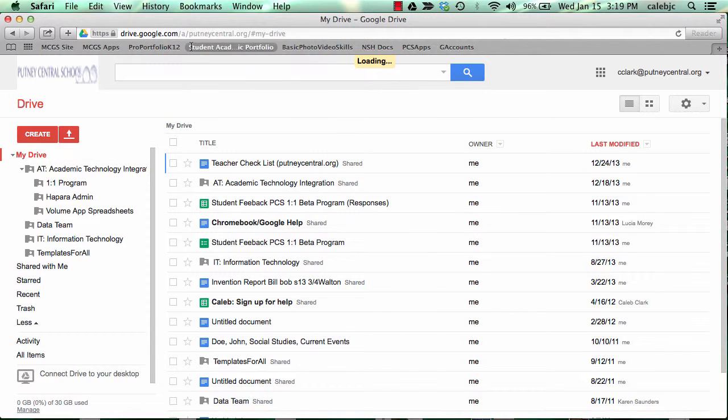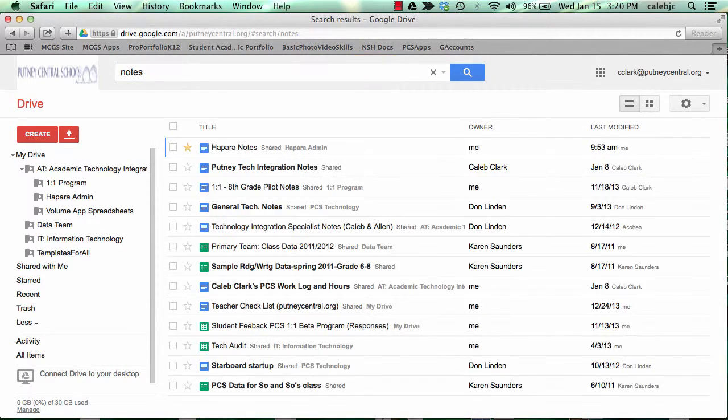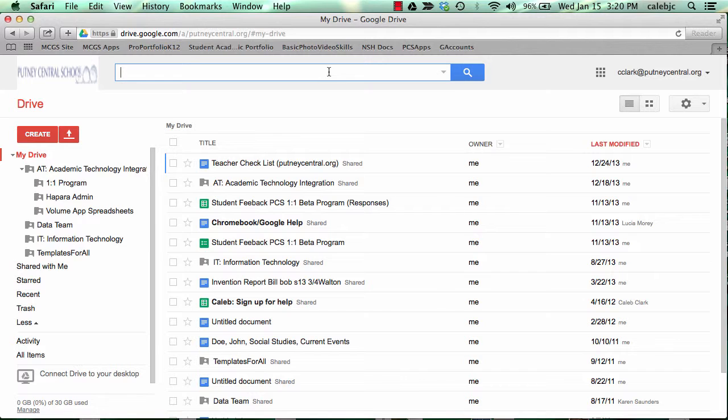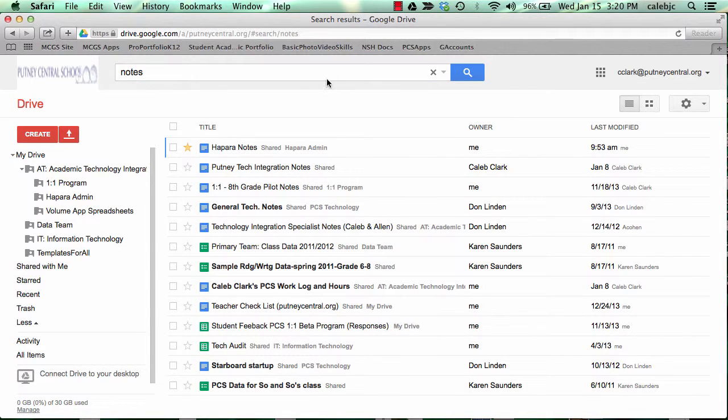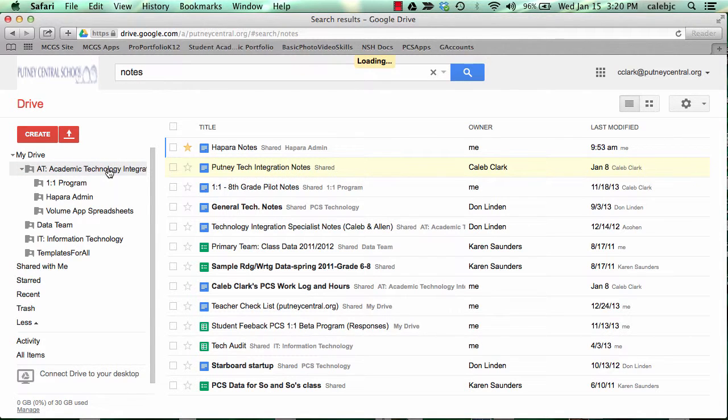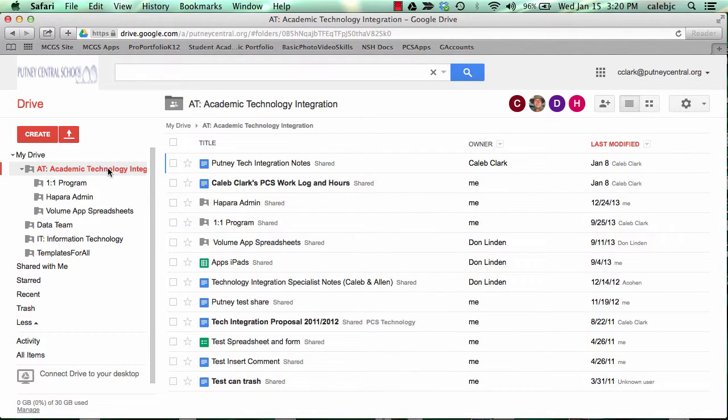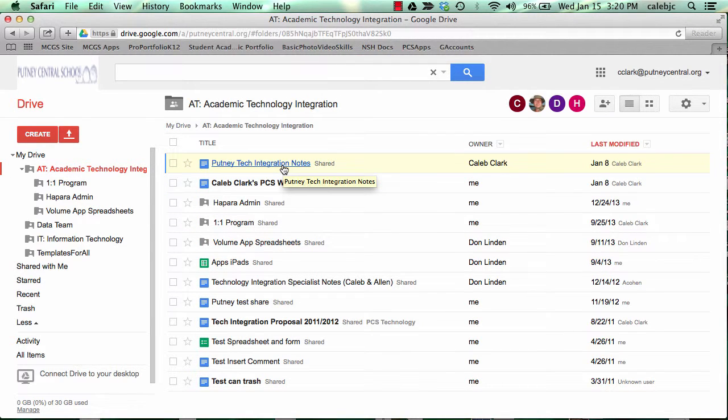I'm going to click My Drive and try to find it. I think it had the word 'notes' in it. There it is. Now this document, say I really want it in this folder. It's not there, so I'm going to drag it over and then it'll be there, which is nice.